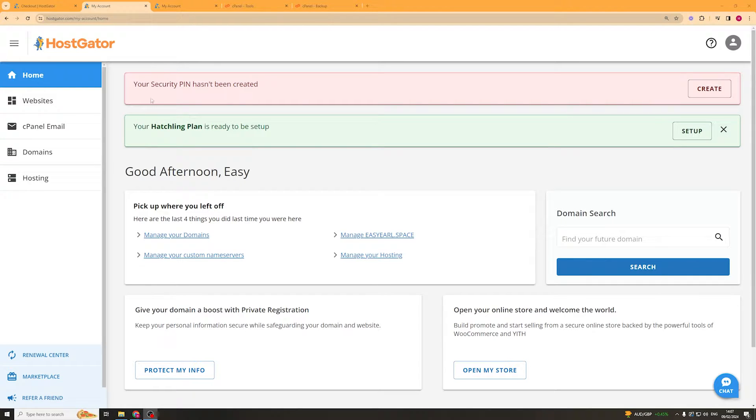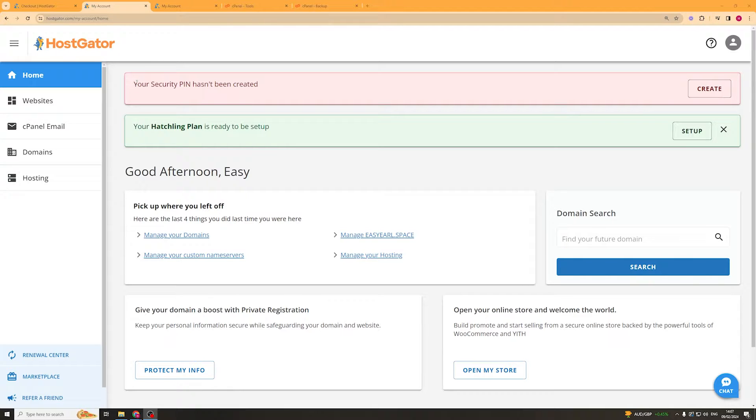Now if you haven't already got yourself a domain or hosting, I'd recommend clicking the link in the top of the description. This will give you a 70% off discount on HostGator which is really good. It also helps out the channel so make sure you go and check that out.